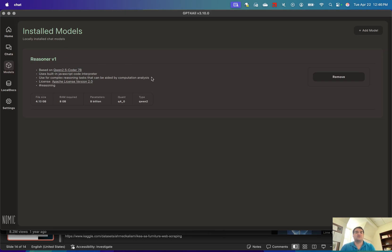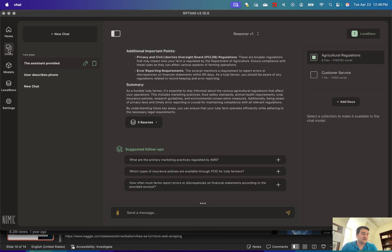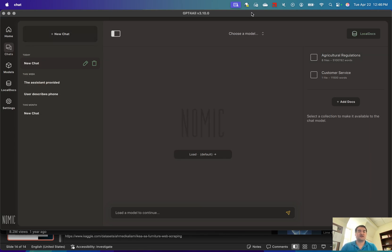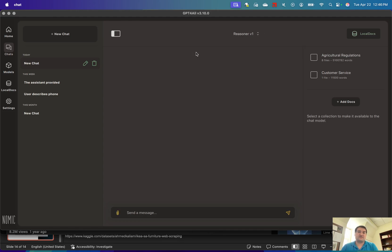So you're going to install a model—make sure you have that installed. Then finally, you're just going to create a chat. You're going to create a new chat and choose one of the models that you have installed. I have Reasoner version 1.